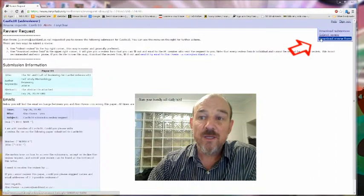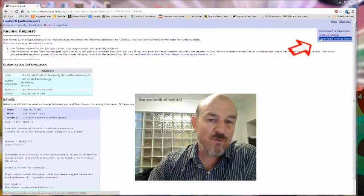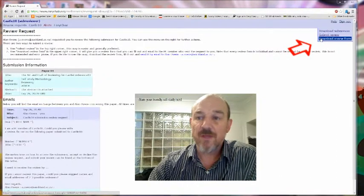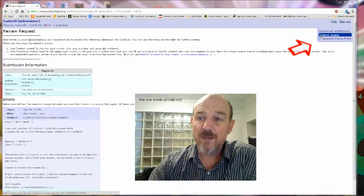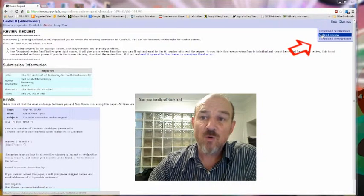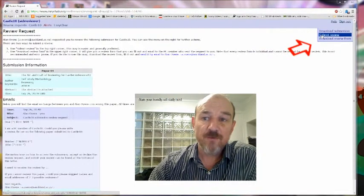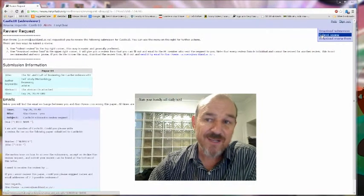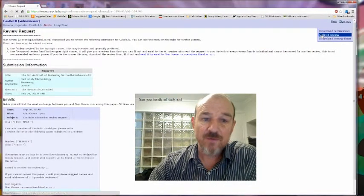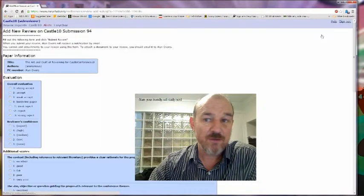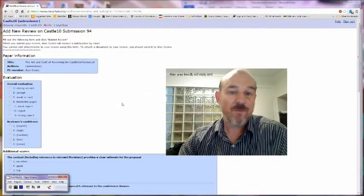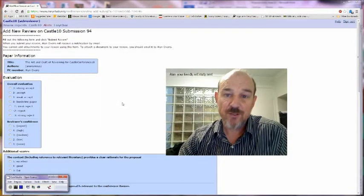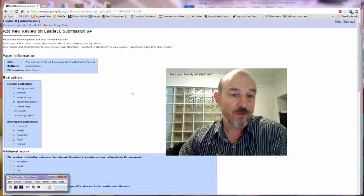And you can once again download the submission. You can download a review form, which I don't think is particularly helpful, but you've already got one. Or you can submit the review. When you click on submit review, it'll take you through to this page. And from this page, you can upload your review.